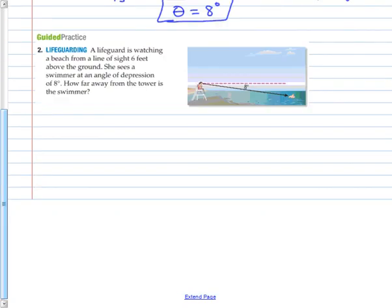Let's try this one — lifeguarding. A lifeguard is watching a beach from a line of sight six feet above the ground. The six feet goes all the way up to their eye. She sees a swimmer at an angle of depression of 8 degrees, always measured from the horizontal. How far away from the tower is the swimmer? We're trying to figure out distance X. My 8-degree angle is not inside my right triangle, but by alternate interior angles, the angle at the person's position inside the triangle is also 8 degrees.